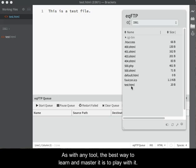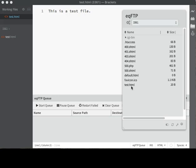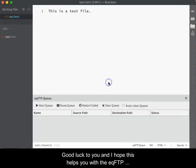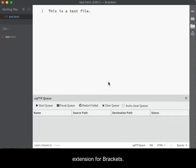As with any tool, the best way to learn and master it is to play with it. Good luck to you and I hope that this helps you with the EQFTP extension for brackets.